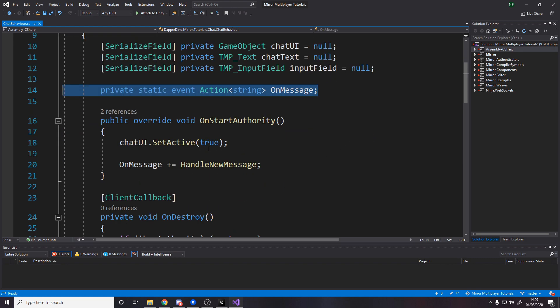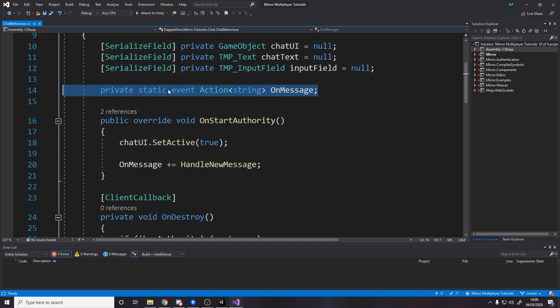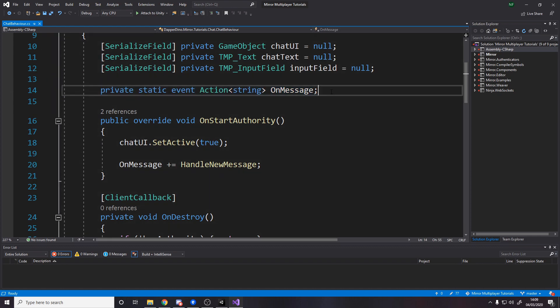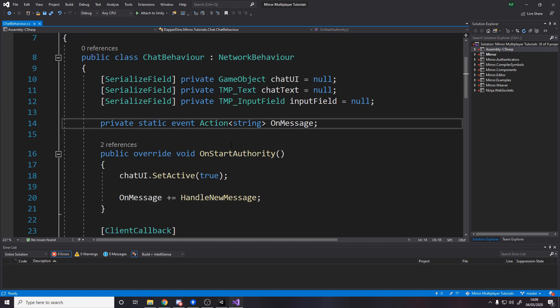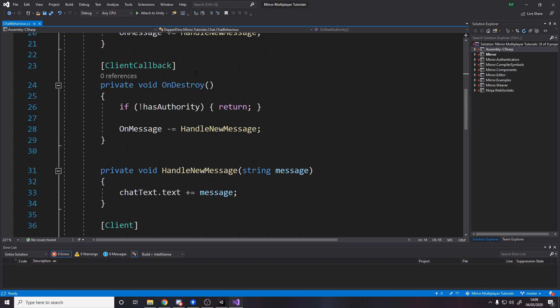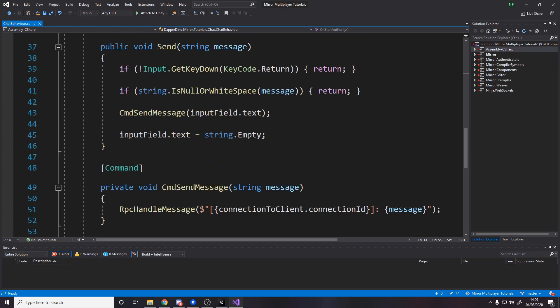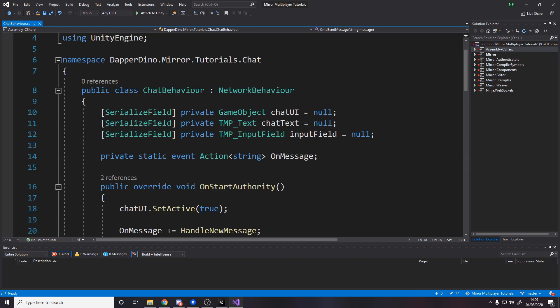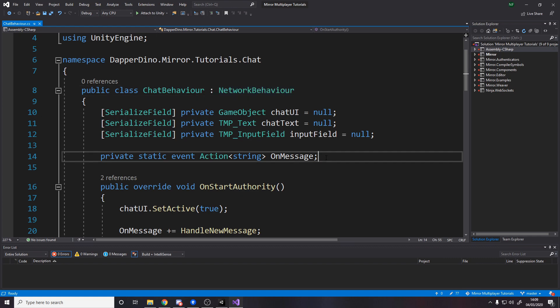Then over here we actually want an event, and make sure it's static and it passes through a string called OnMessage. And what this is, the reason we need this is because each player will have their own chat behavior that they own and they can do their own commands through. To do a command you have to have authority over the object. So we'll have lots of different chat behaviors, one for each player, but we only want to send the messages and update the UI for our own one. There's no need to do it on all the others because they're disabled by default.